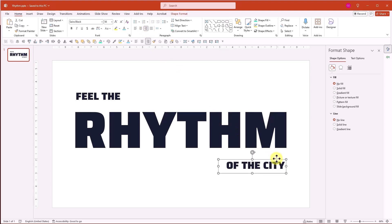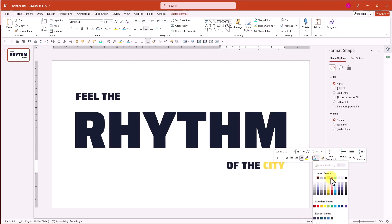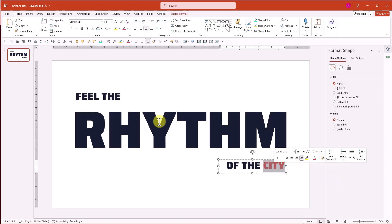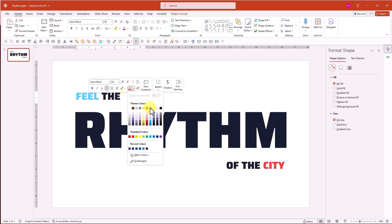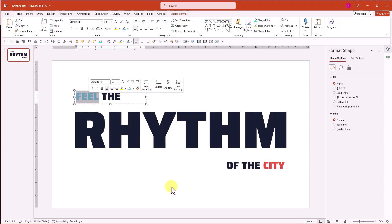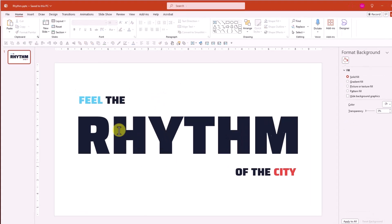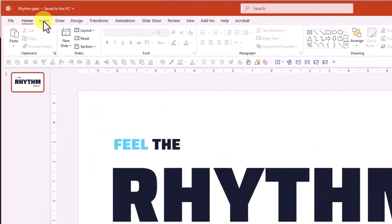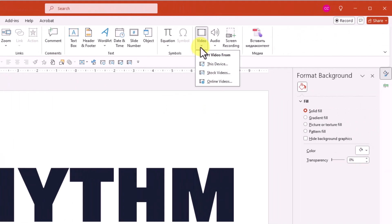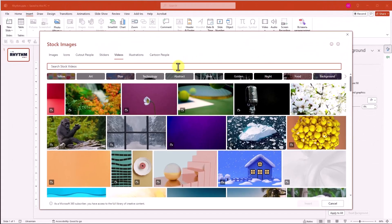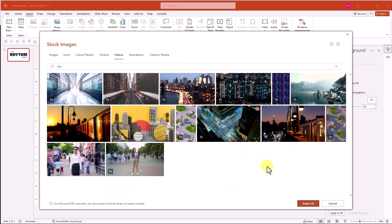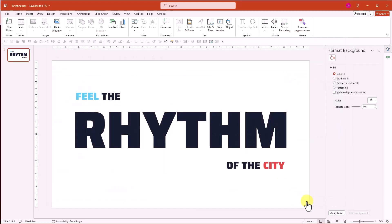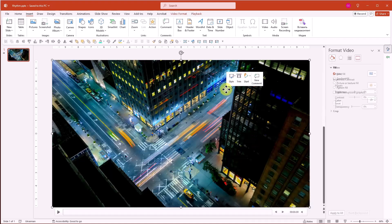Add a few highlights to give it some extra flair. Now let's insert a video and send it to the background.